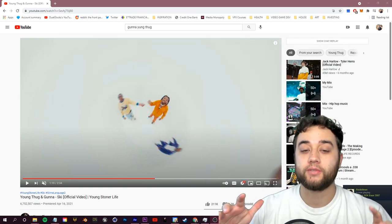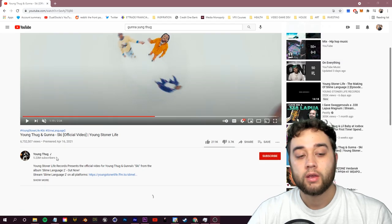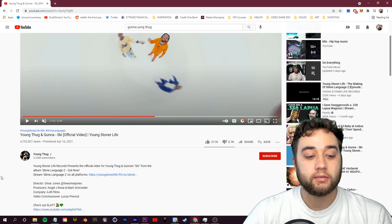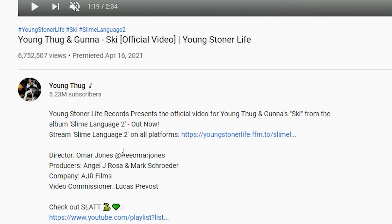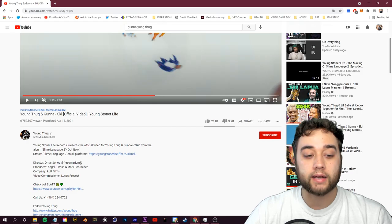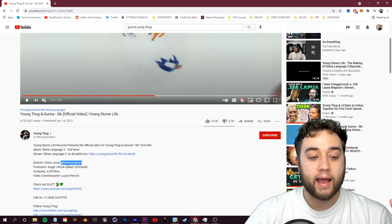Today we're going to be talking about this very easy 3D flying camera effect that you see in this new Young Thug and Gunna ski music video. This was directed by Omar Jones, shout out to Omar Jones, awesome director.